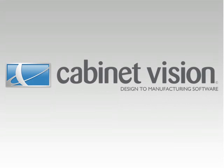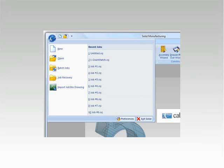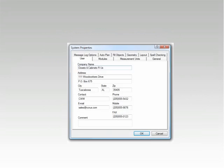This presentation will cover system preferences for Cabinet Vision Solid version 5. The Preferences option allows you to set up your system properties. This presentation will cover all of the options available when accessing preferences from the system level.